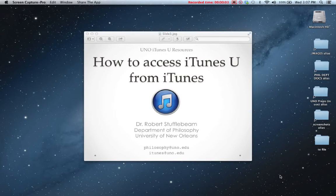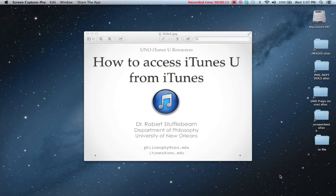My purpose for this tutorial is to show you how to access iTunes U courses and content via the iTunes application on either your Mac or your PC. It turns out that accessing iTunes U content and courses is pretty easy.